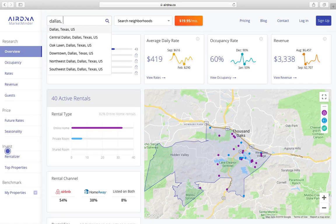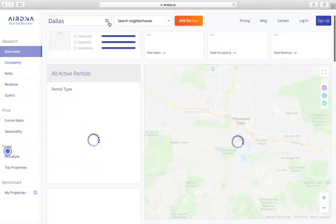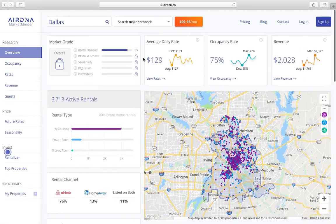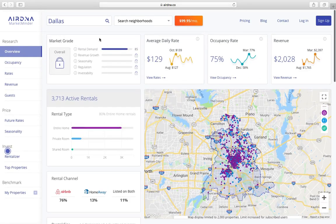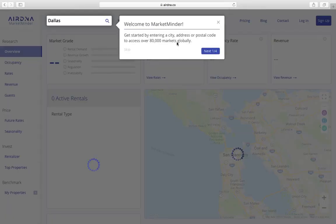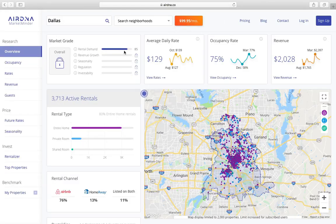I don't know — Dallas, Texas. I'm a little curious what places are doing well. I'm going to try to skip ahead and get it to make me create an account.